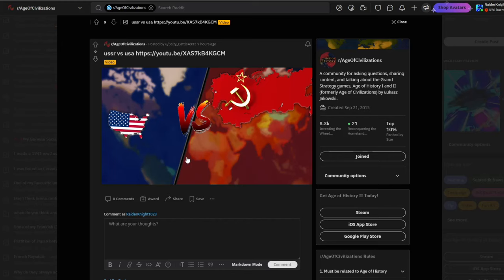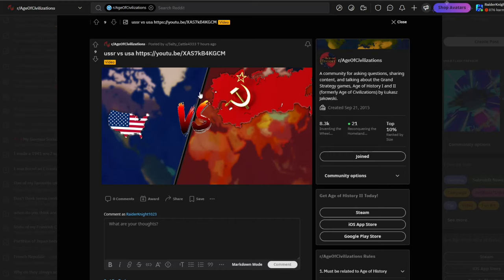But I will say, if you looked at this video, would you instantly know it's Age of History? I don't think you would. That would be the only problem with this thumbnail. But other than that, I actually really do like the design.